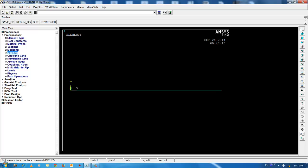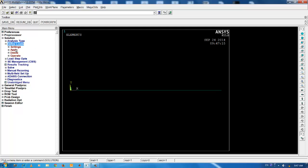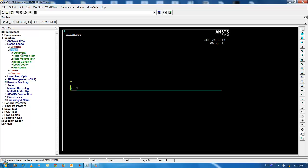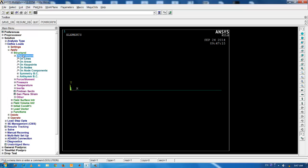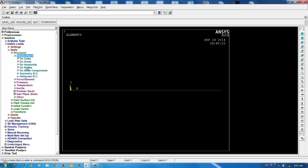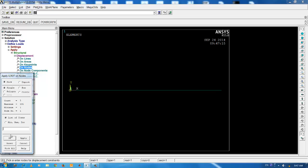The next step in the analysis is to input the boundary conditions. We have a fixity at the left end for the present case. Go to define loads, under apply, structural, displacement and on nodes. You can pick the left tip. Click on OK.